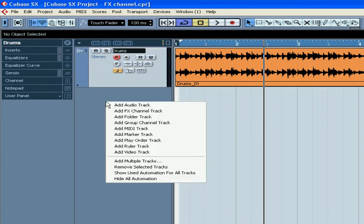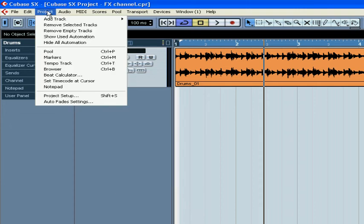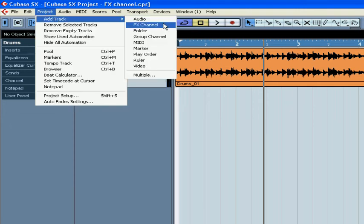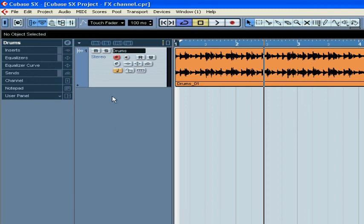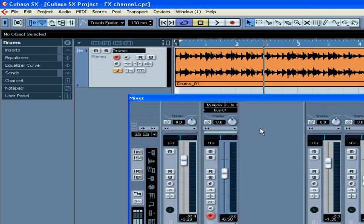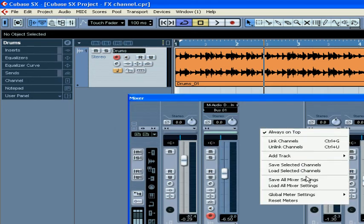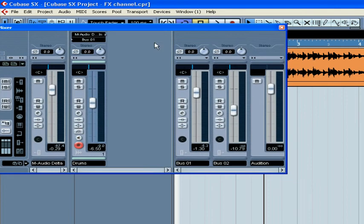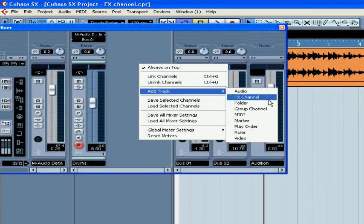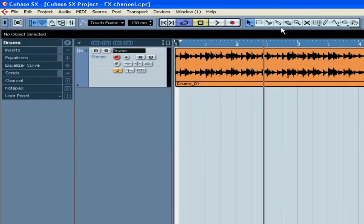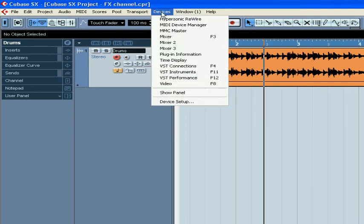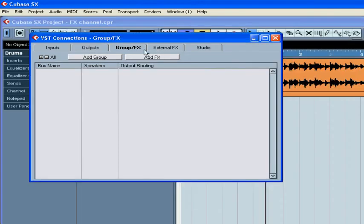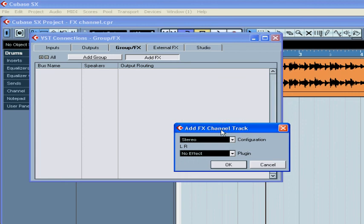To add FX tracks, right-click in the Tracks list area, or select Project, Tracks, Add Track FX Channel. You can also right-click on the Mixer window, or select Devices, VST Connections, Group FX, Add FX Channel Track.